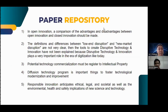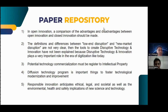In this last section, we will discuss about paper repository. First, in open innovation, a comparison of the advantages and disadvantages between open innovation and closed innovation should be addressed. Second, the definition and differences between low-end disruption and new market disruption are not very clear. The tools to create disruptive technology and innovation have not been explained, because disruptive technology and innovation plays a very important role in the era of digitization like today.